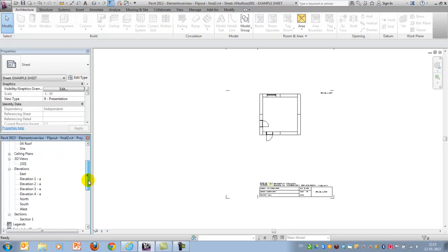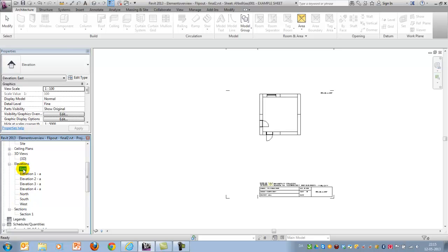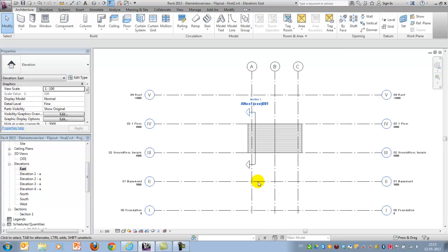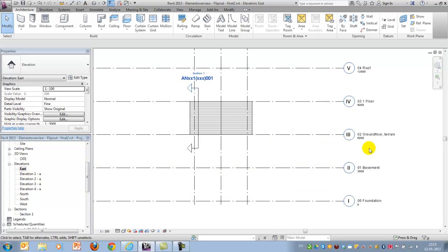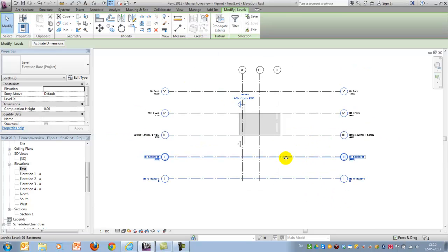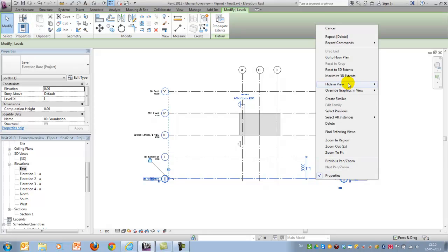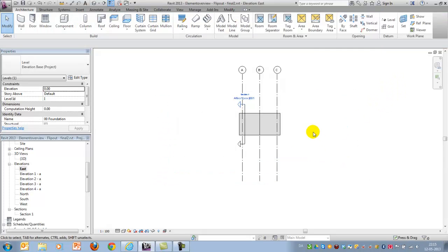Then I will go and take a look at my different elevations. I'll start out with the eastern one and I see my ground floor here.